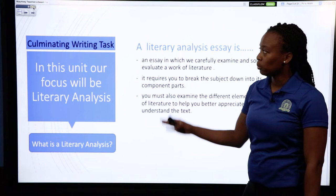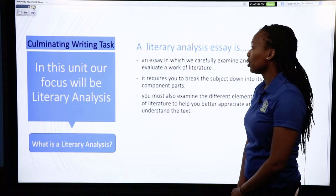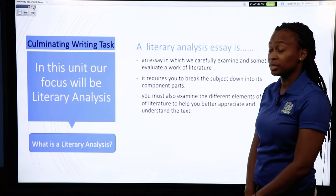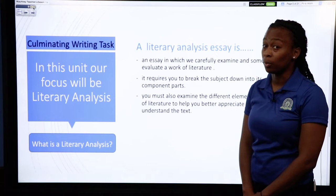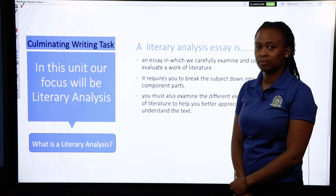Our big writing task for this unit, which is our culminating writing task, is literary analysis. So in this unit, we're going to focus on literary analysis. A literary analysis essay is an essay in which we carefully examine and sometimes evaluate a work of literature. It requires you to break the subject down into its component parts. You must also examine the different elements of a piece of literature to help you better appreciate and understand the text.